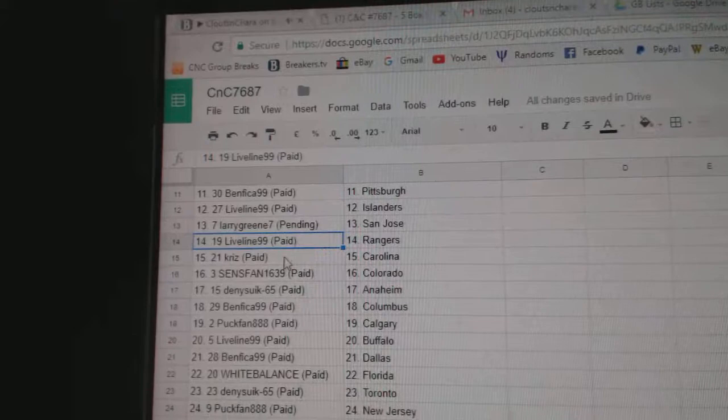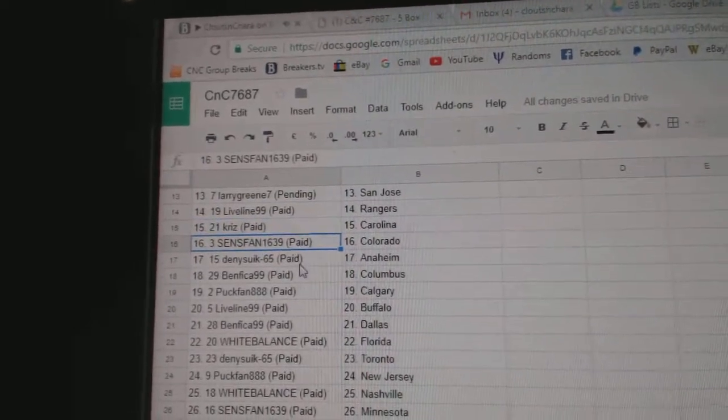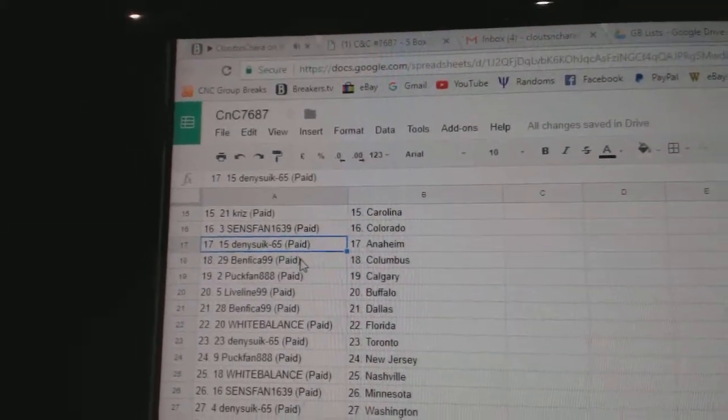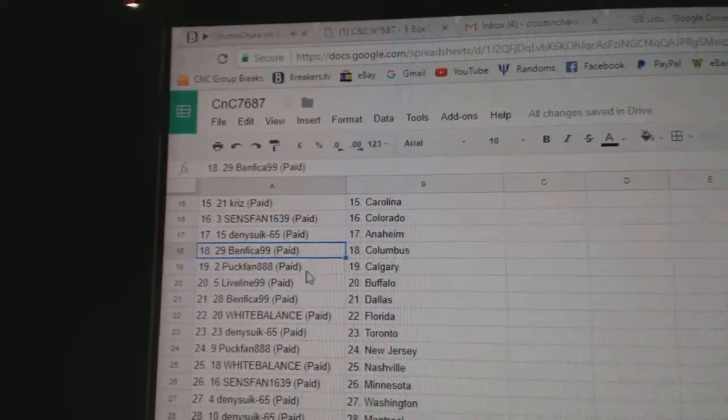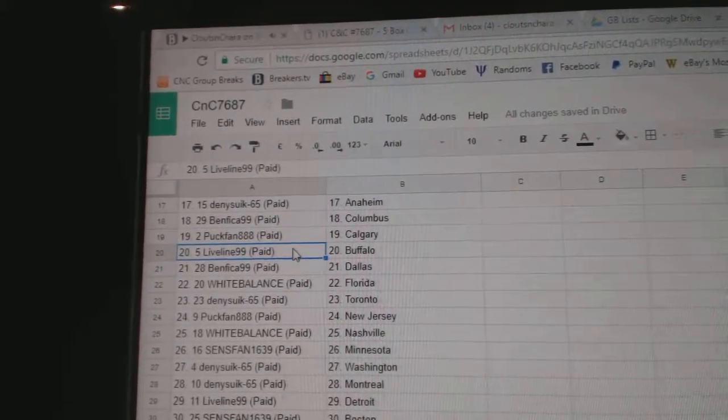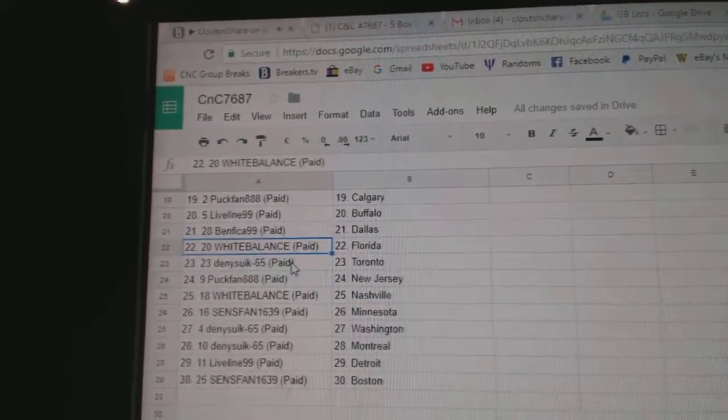Larry San Jose, Live Line Rangers, Chris Carolina, Sens Fan Colorado, Denny has Anaheim, Ben's got Columbus, Puck Fan Calgary, Live Line Buffalo, Ben's got Dallas.